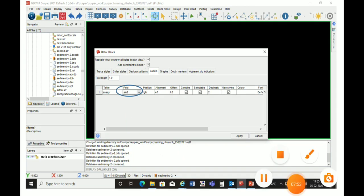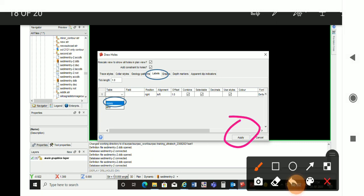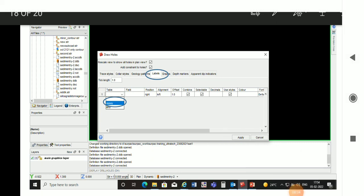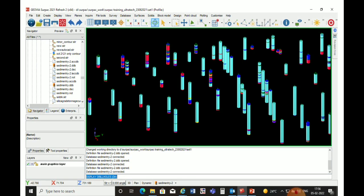Then we will apply. We can now see our drill holes with the attributes displayed on them. The cyan color represents attributes 0 to 5 SiO2, which is basically a high-grade cement-grade limestone.